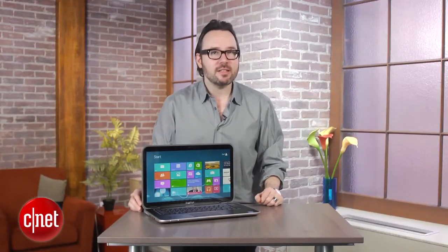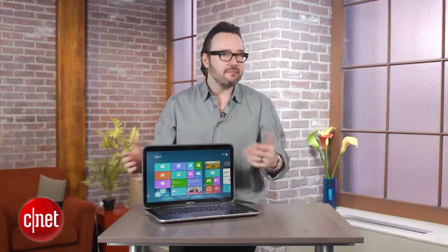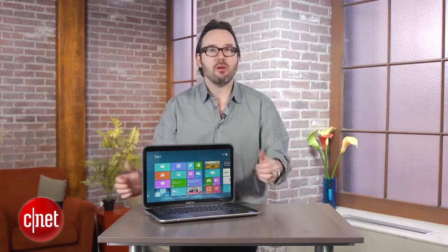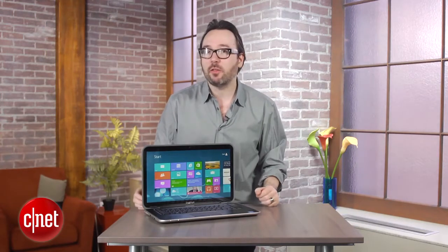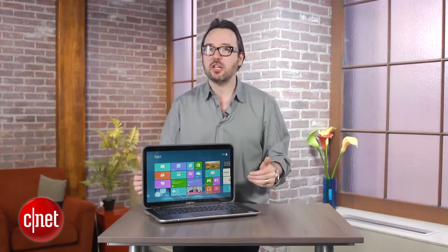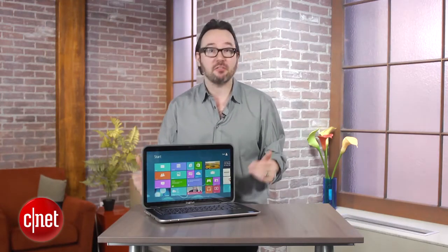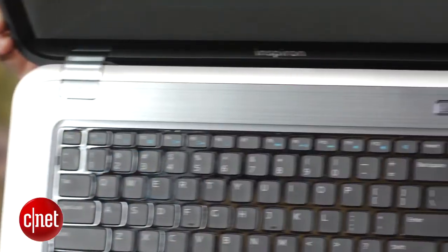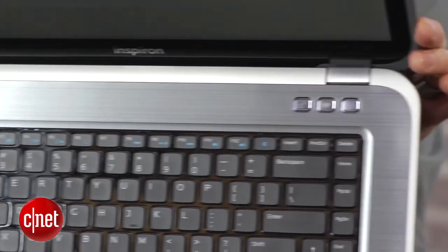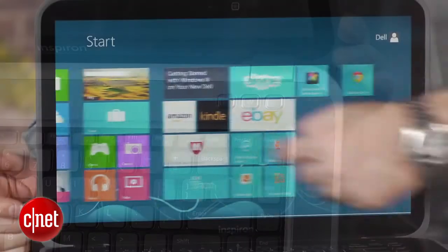Now, Inspiron is Dell's fairly budget-priced line, although the latest generation of them actually look much nicer than you would think. A lot of metal accents.